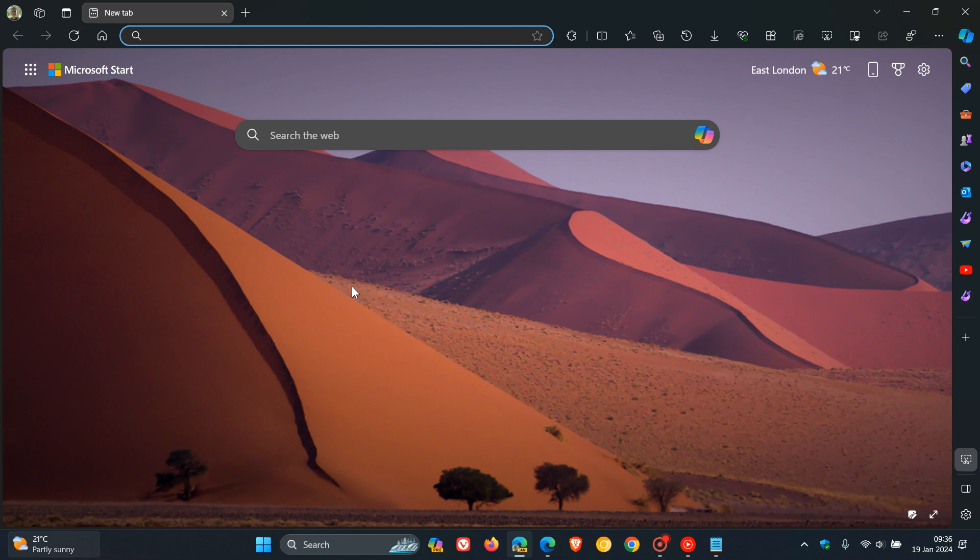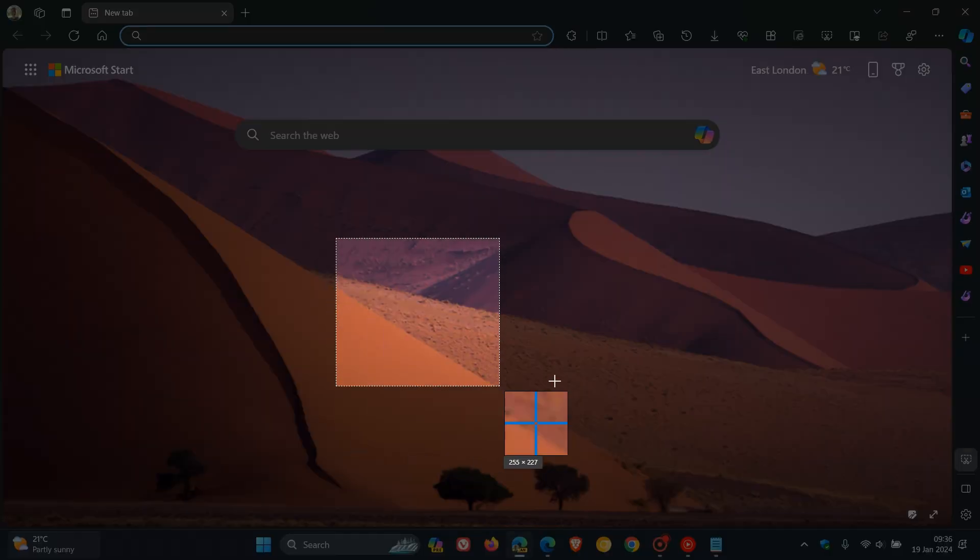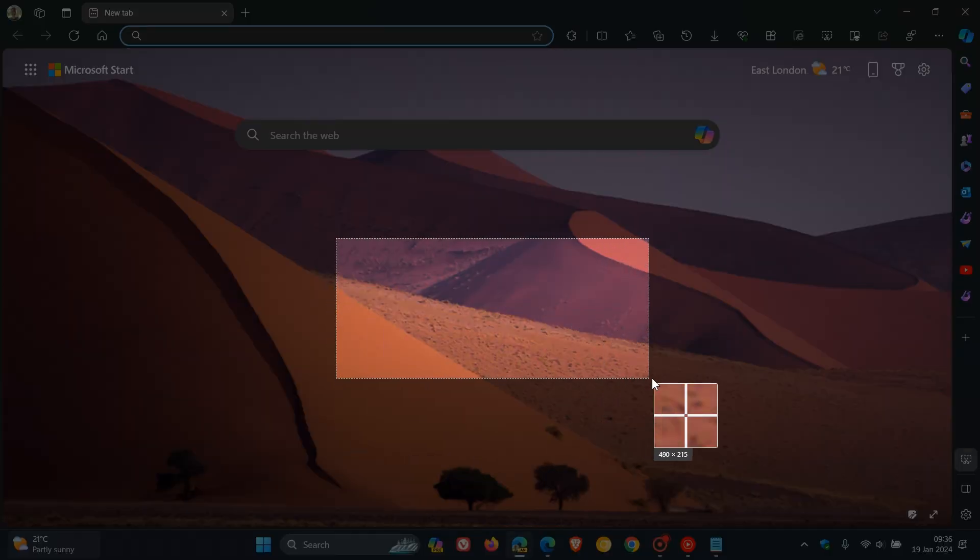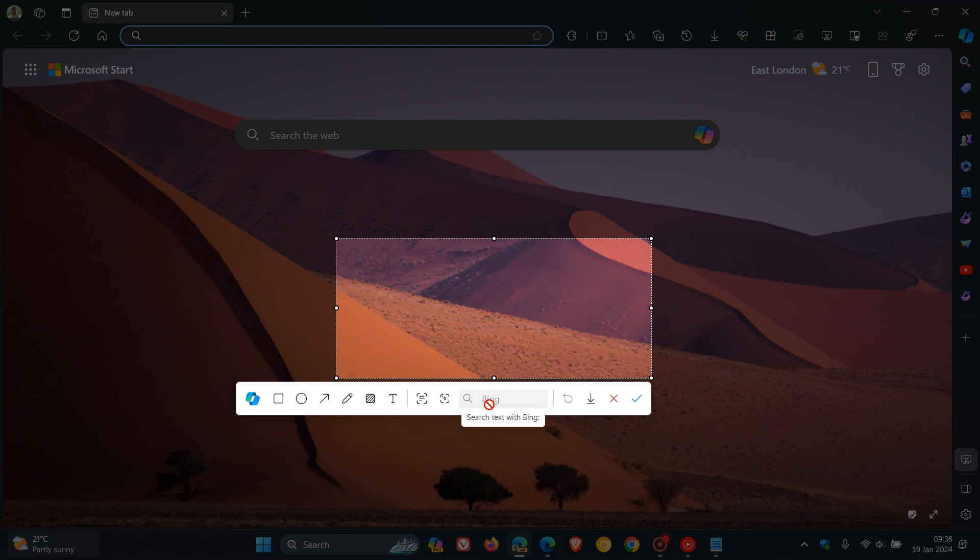And let's try another one. So a good couple of extra functions Microsoft is testing. And then we've got search text with Bing. Now, I don't have any text in this screenshot, but you get the idea. You'll be able to search that text with Bing that you've captured using the text detector or the OCR functionality.